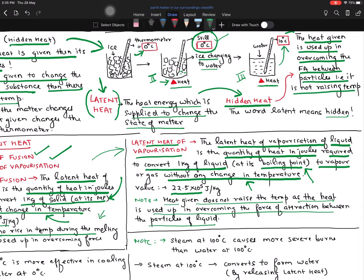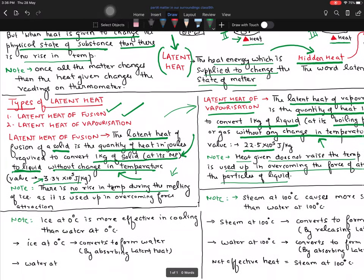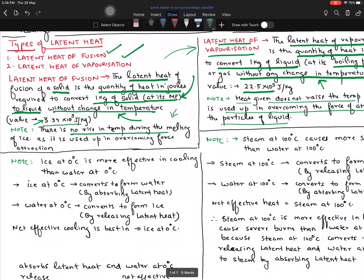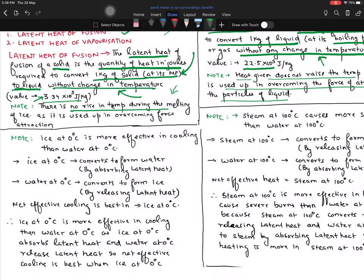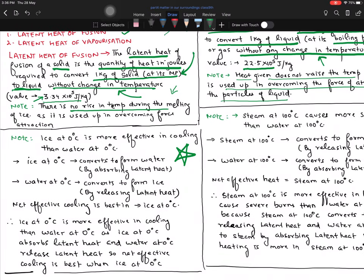Latent heat always comes with two types of questions. First, explain latent heat and why it is called hidden heat. Secondly, explain the two types of latent heat with their values — values are very important, do not forget them. Now there is an application-based logical reasoning question. Ice at 0 degrees Celsius is more effective in cooling than water at 0 degrees Celsius. Both are cold at 0 degrees, but which is more effective in cooling?